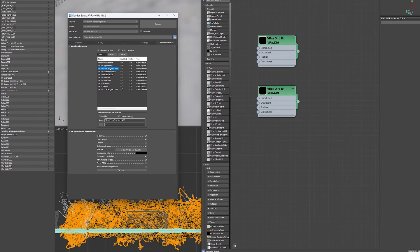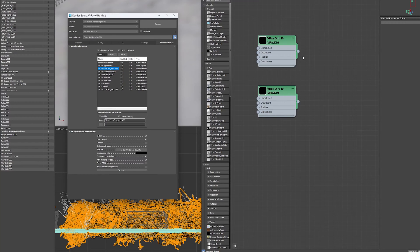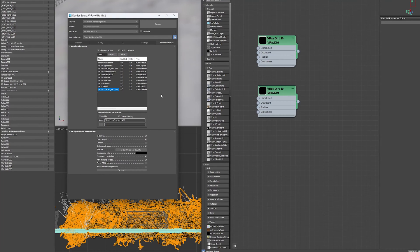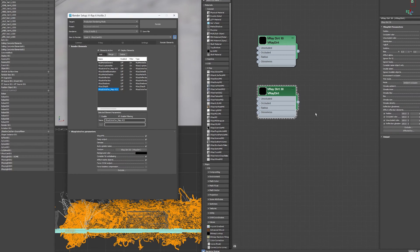Then I'll come into the V-Ray render passes, and I'll create two V-Ray extra text maps. For the first one in the texture, I'll drop the first V-Ray dirt, which is the one with radius set to 10.